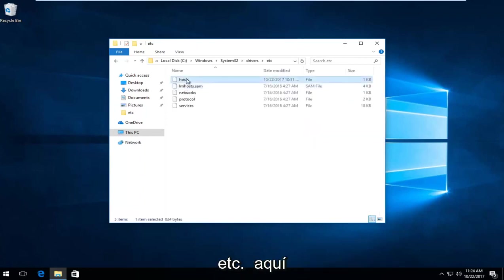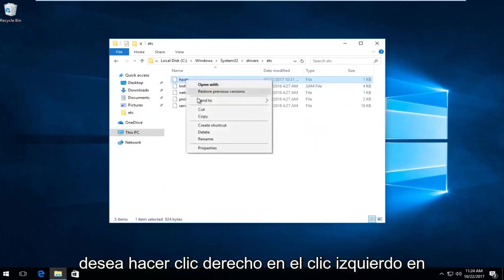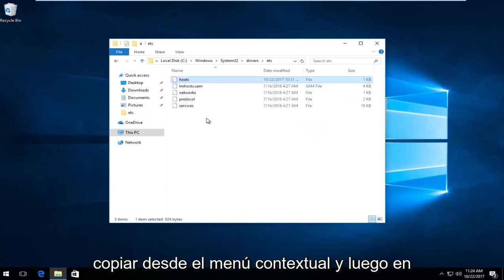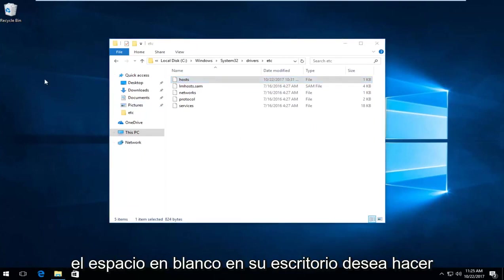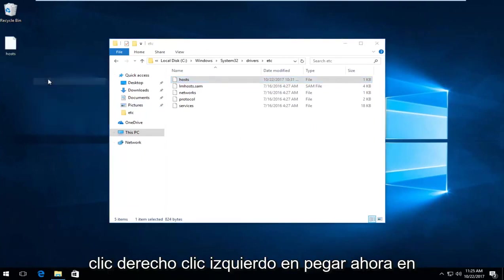There should be something that says Host in here. Right-click on it, then left-click Copy from the context menu. On blank space on your desktop, right-click and select Paste.